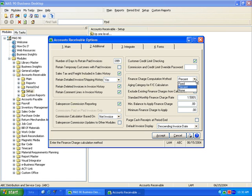There are many finance charge options, including whether to calculate by fixed or percentage, and how to determine the minimum finance charge.